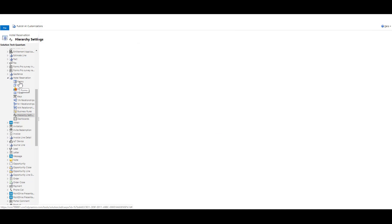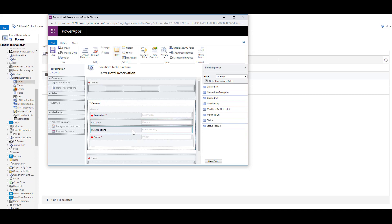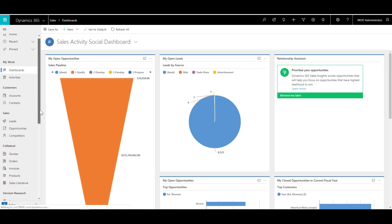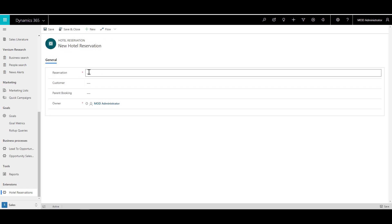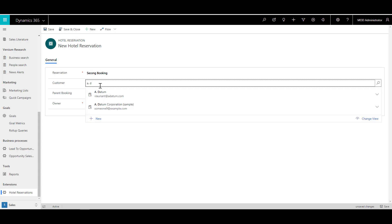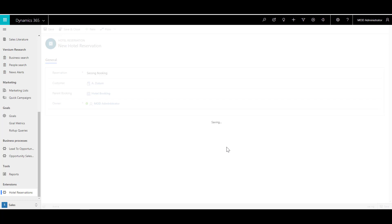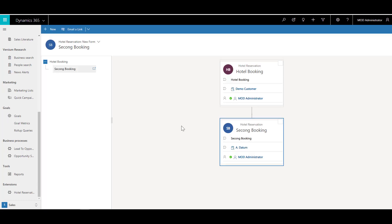Now let's go to the forms and include the Parent Booking field. You can see the parent booking field is now available — drag and drop it onto the form and click Save and Close. Once done, publish all customizations for the changes to take effect. Go back to the unified interface and click on Hotel Reservations. Create a new booking, give it a name like Second Booking, choose the parent booking as the hotel booking already available, and click Save. You can see the referential relationship created, and clicking on Hierarchy shows the relationship between those records.